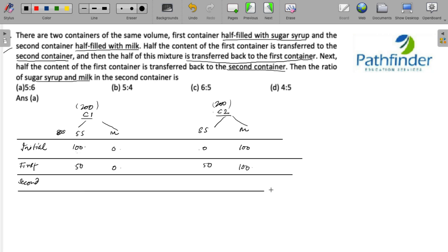After the second operation, you transfer half the contents of container 2 to container 1. Container 2 has 50 ml of sugar syrup, so 25 ml is transferred to container 1, giving it 75 ml of sugar syrup total, with 25 ml remaining in container 2. Similarly, half of the 100 ml milk transfers to container 1, so 50 ml remains in container 2 and 50 ml goes to container 1.